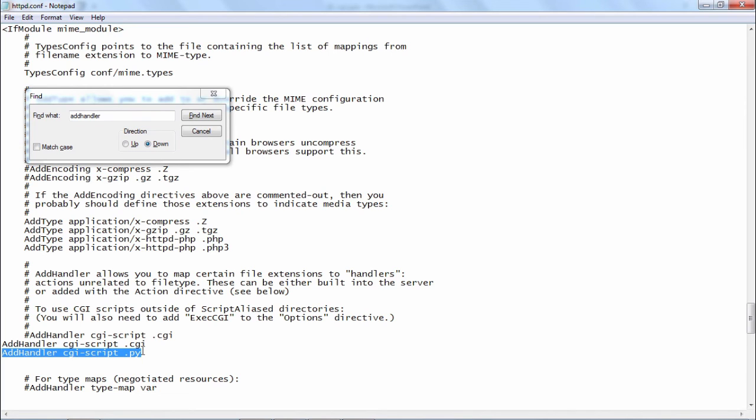Add these two modifications, save this httpd dot conf file and restart your apache server. Now it will be in a position to execute the CGI scripts.